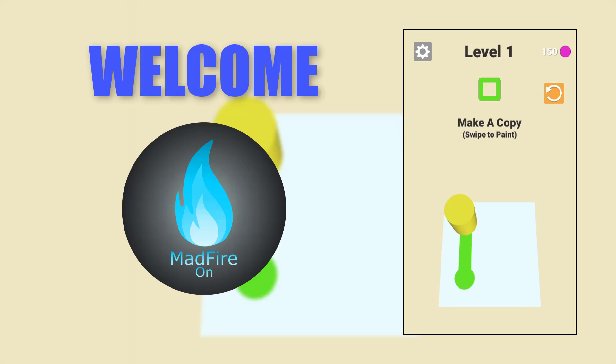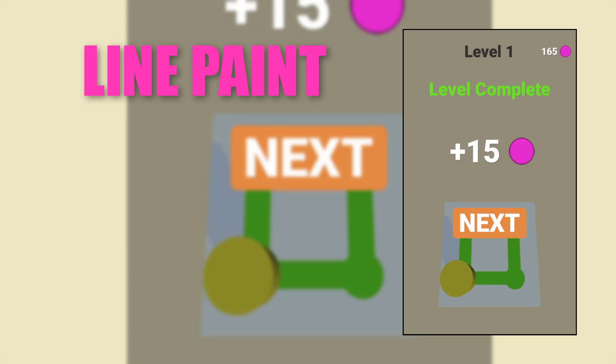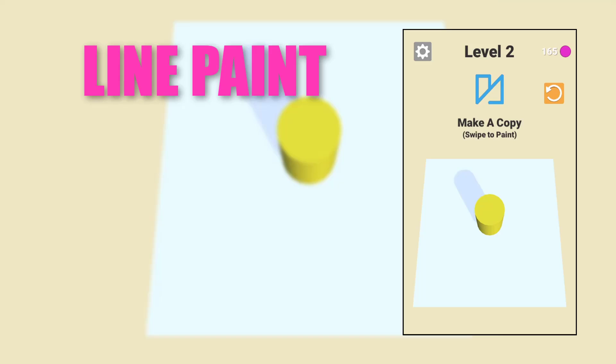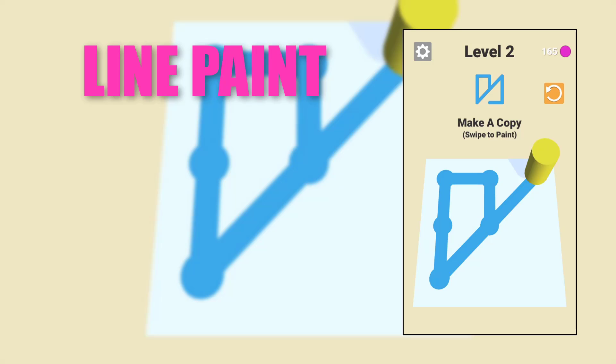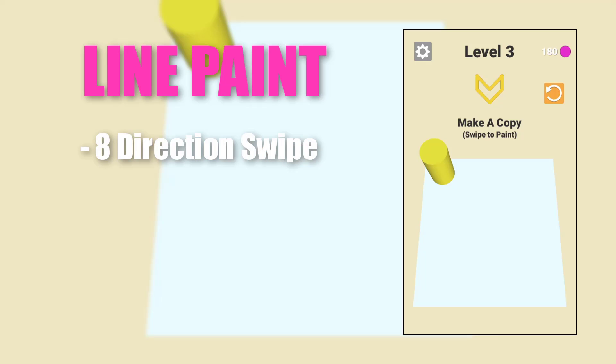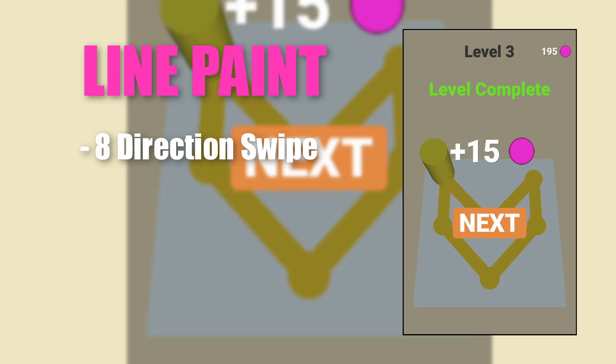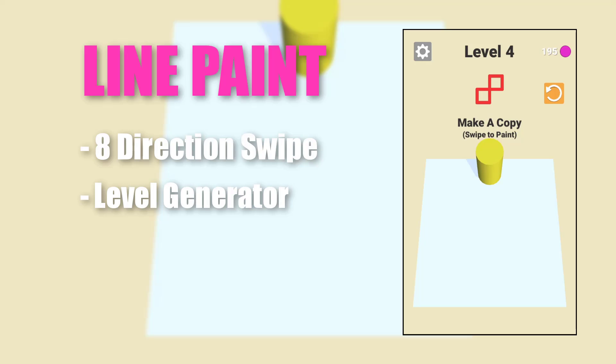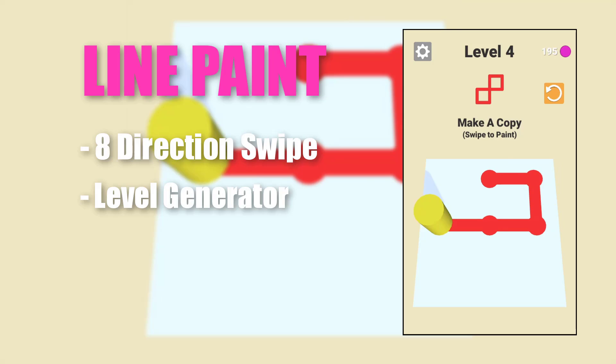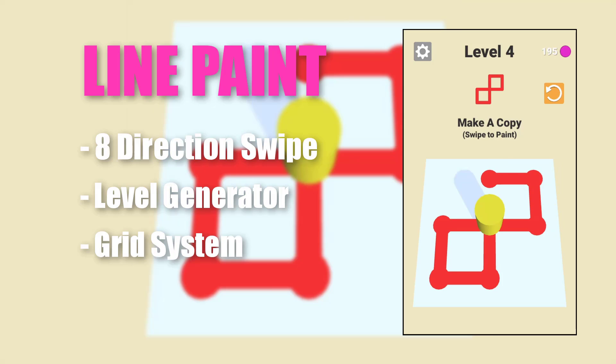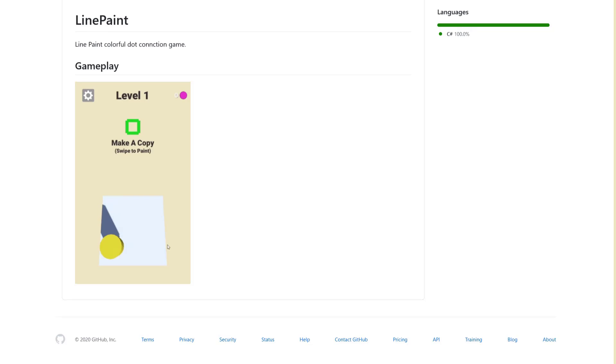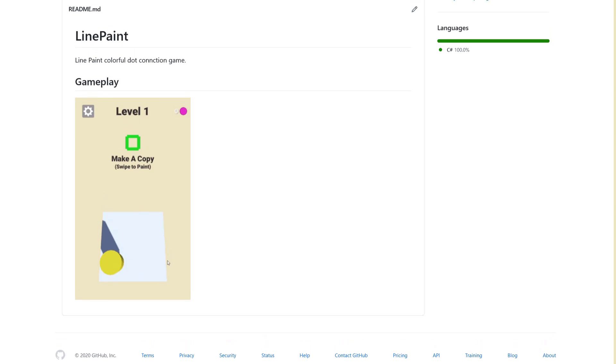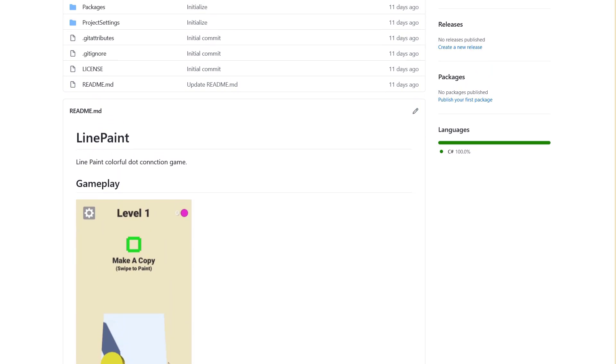Hello guys and welcome back to Madfire on Channel. In this tutorial series, we are going to create a simple puzzle game. In this series, we'll check 8-direction swipe control which will be used to move our player, level generation from level data, grid system, and many more things. The entire project is available on GitHub.